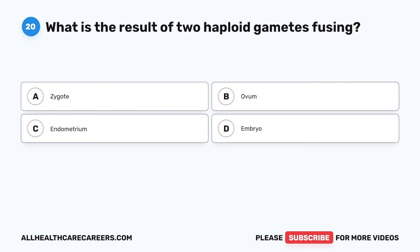Question 20. What is the result of two haploid gametes fusing? A. Zygote. B. Ovum. C. Endometrium. D. Embryo.